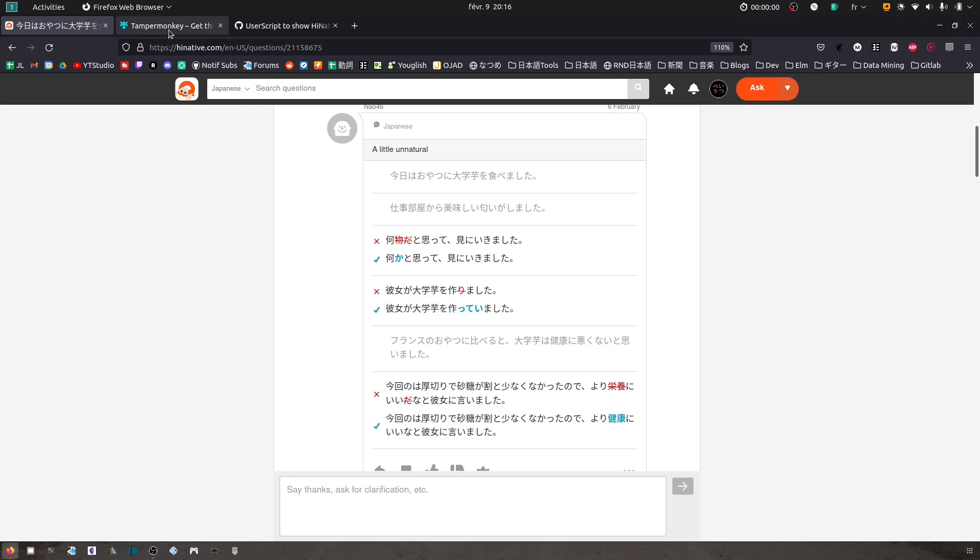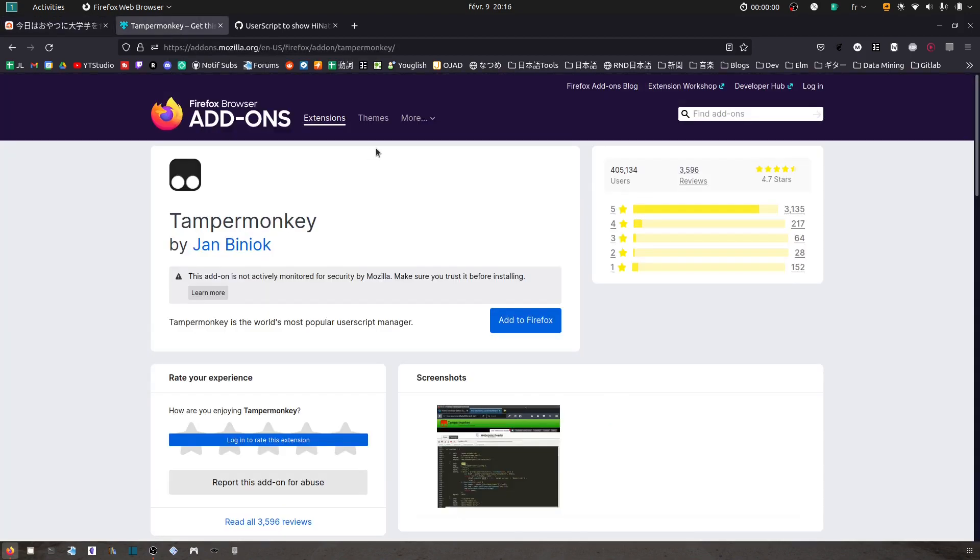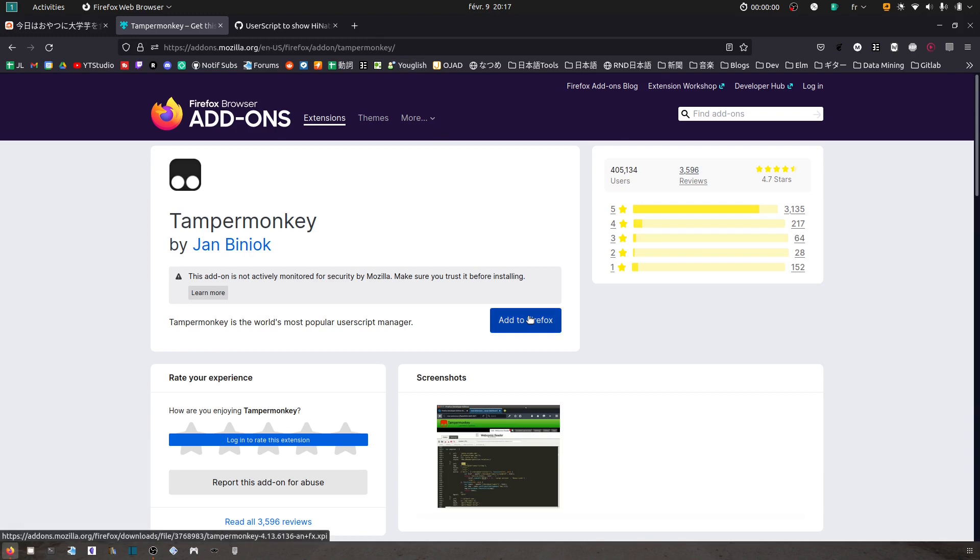First of all, you're going to need Tampermonkey as an extension to Firefox or to Chrome. If you're using Chrome, here I'm using Firefox. So here's the URL, I'm going to post it in the description box. Click here on add to Firefox.